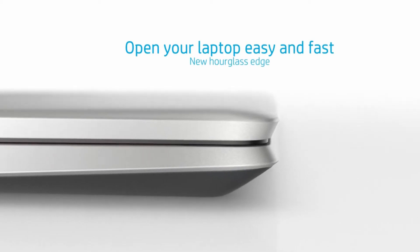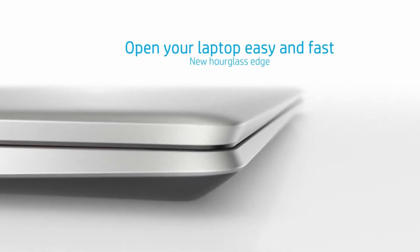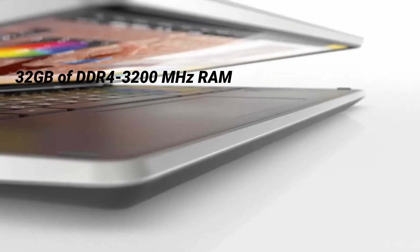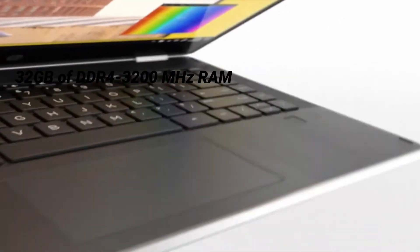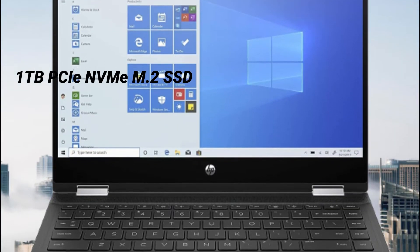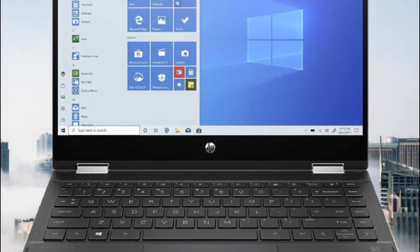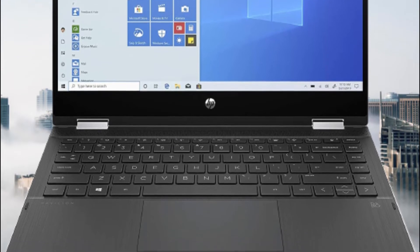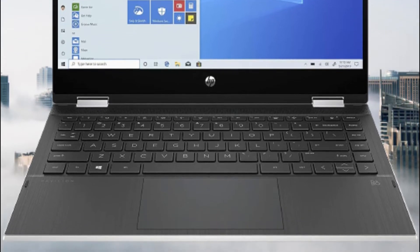The Pavilion X360 comes with 32GB of DDR4-3200MHz RAM and a 1TB PCIe NVMe M.2 SSD. It is up to 15 times faster than a traditional hard drive.